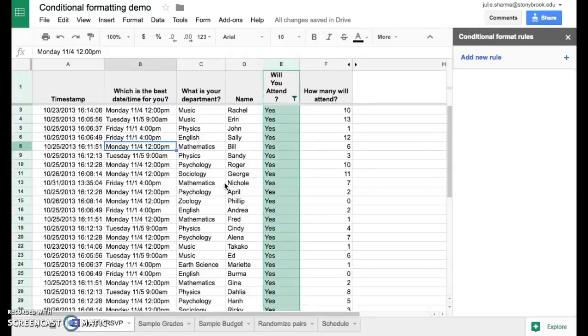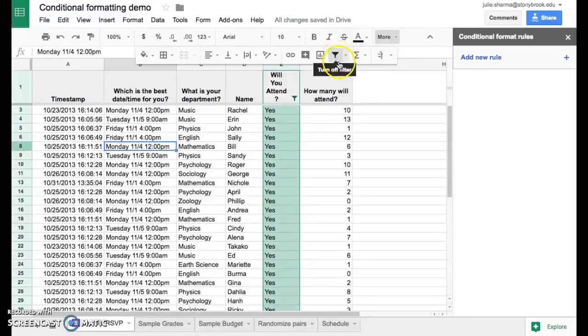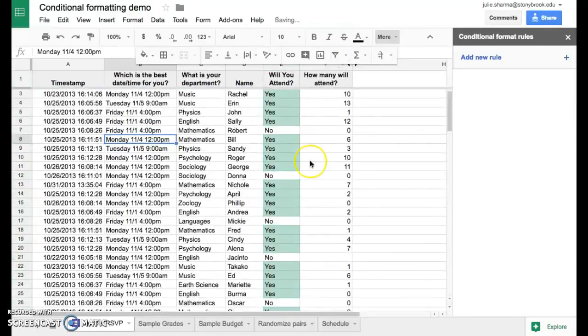So first to turn off the filter, if you don't see the filter icon on your toolbar, you can click on more. And then you'll see that the filter icon is filled in and you just want to click on that to turn off the filter and you'll see all the rows again.